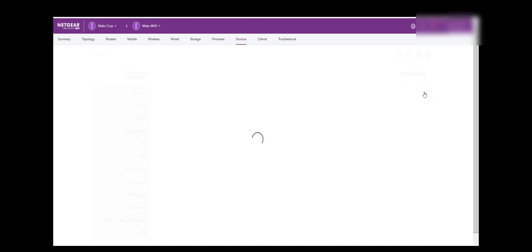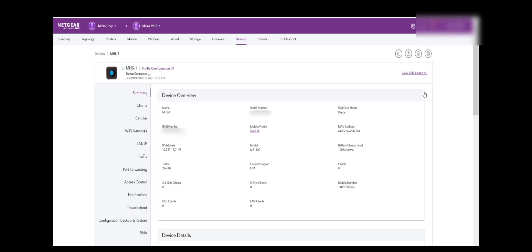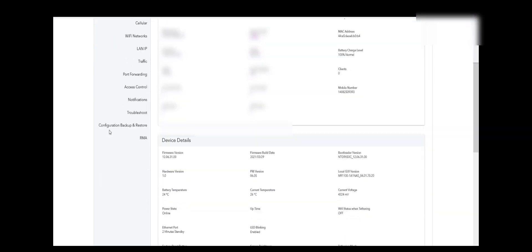Now the Mobile Hotspot is being managed by Insight. We will now quickly verify the Mobile Hotspot settings.